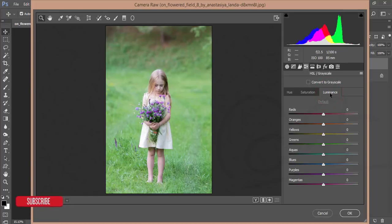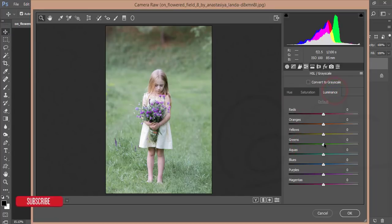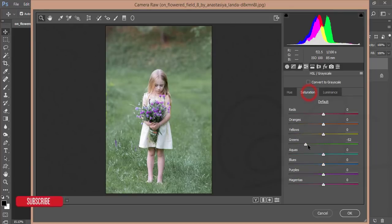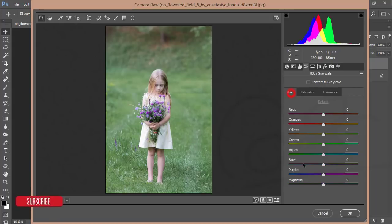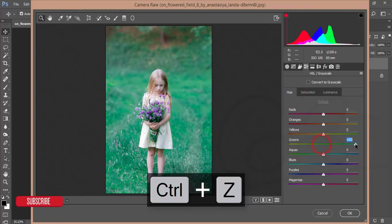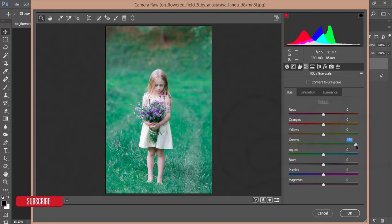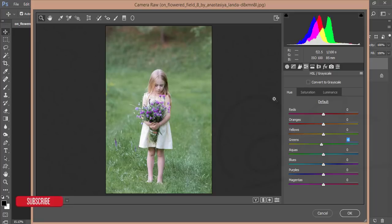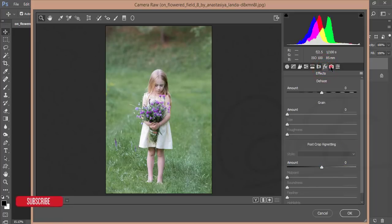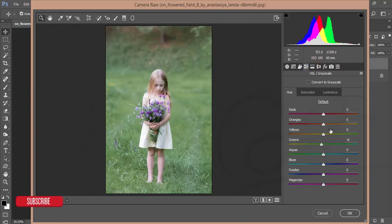Luminance controls how bright your color will be. Now I'll decrease the green saturation and the luminance. I want a middle point — not too much green, meaning not too yellowish, and not too much aqua. I'll leave fine-tuning for the camera calibration later. Using these HSL options we can do color correction like that.